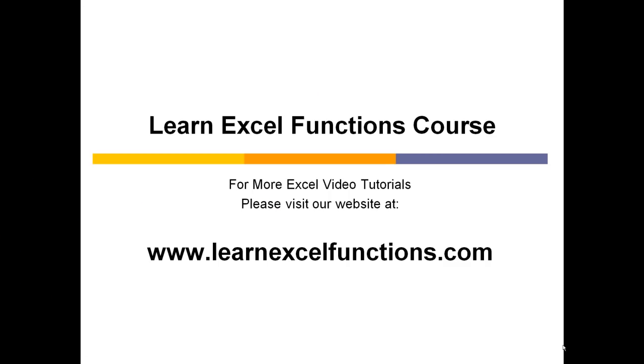For more Excel video tutorials, please visit our website at www.learnexcelfunctions.com. Thank you.